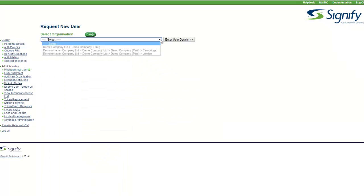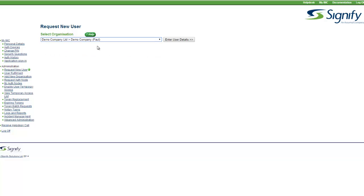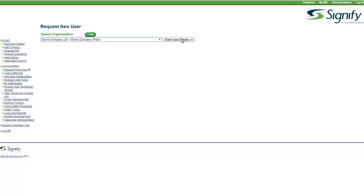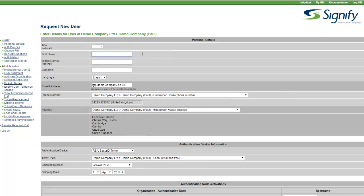The administrator then selects the top-level group called Demo Company Pool to add the new user. John Smith is added here. If Active Directory was in use, this information would be pre-populated.